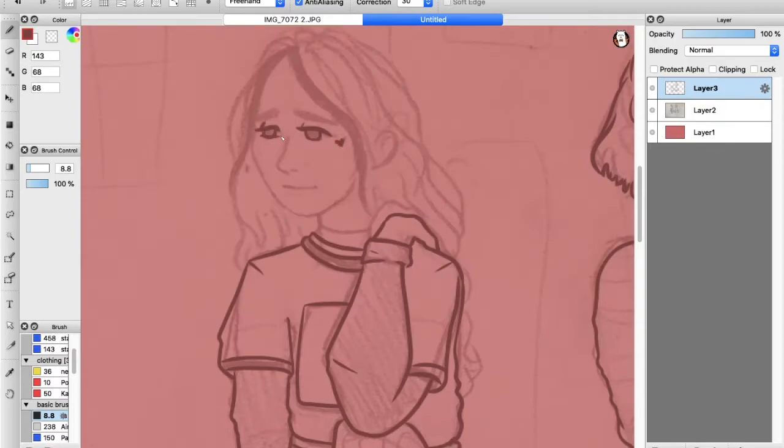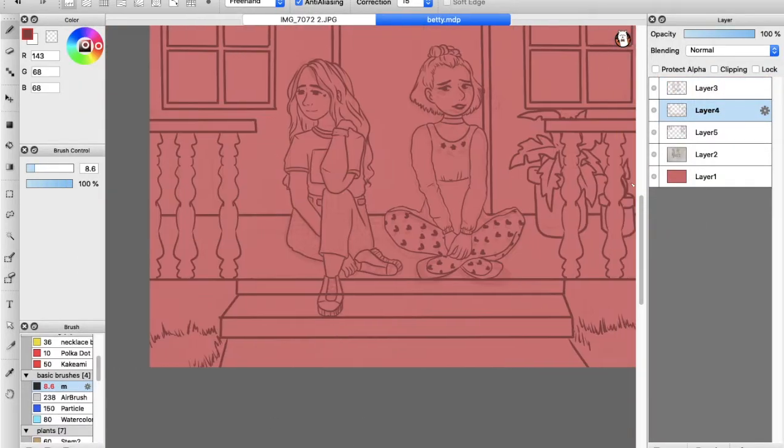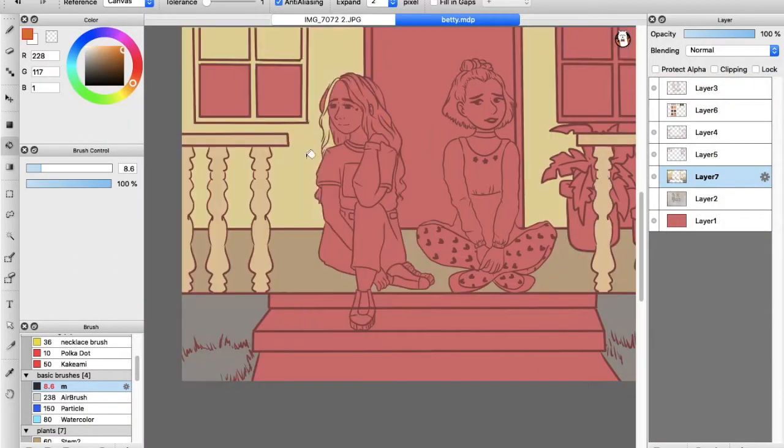I decided to go for more of an alt TikTok girl vibe with the two strands of hair that are dyed for the girl on the left, and more of like an artistic vibe for the girl on the right.